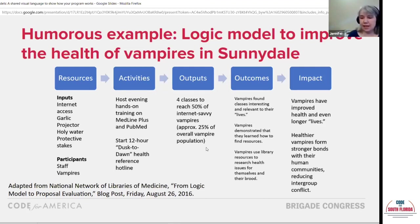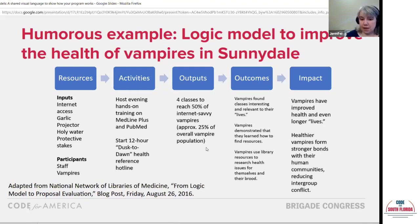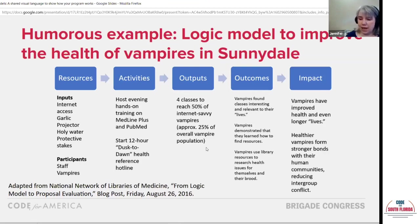Who needs to be there and participate? Yes, the staff, but also the vampires. They plan on hosting some evening training on their databases and starting a 12-hour dusk-to-dawn health reference hotline. Then they measure their outputs — their measure of reach — outcomes, satisfaction, and learning. And then impact: vampires have improved health and ever longer lives, and stronger bonds with their human communities, reducing intergroup conflict.